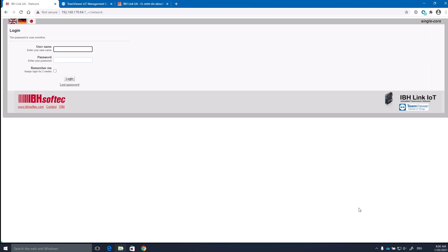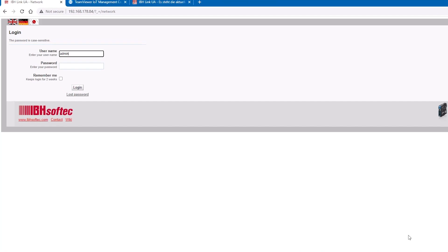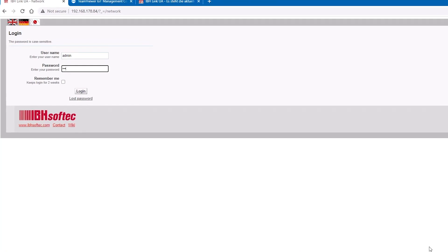As soon as the configuration window pops up, log in with the default credentials. For the username and password, enter admin.